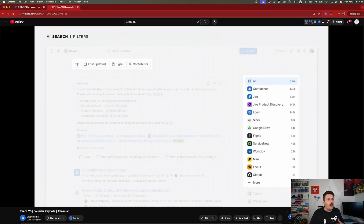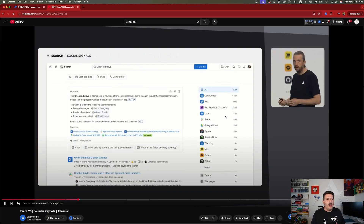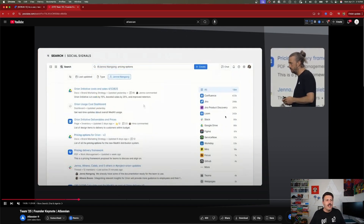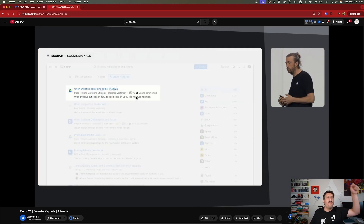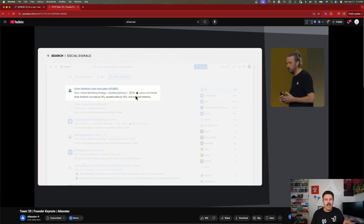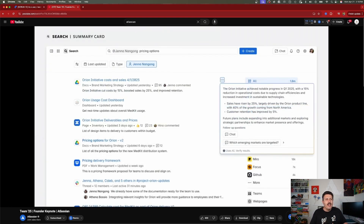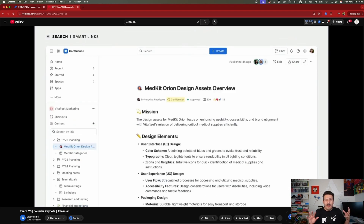Rovo is going to find a lot of data, but with all that data being discovered it could become very overwhelming. So Rovo is going to help with filters and figure out social signals — understanding context like, I'm looking for something that somebody in accounting looked up. And with everything that comes back, it's also going to be able to summarize things for us, making smart summaries of all that data.